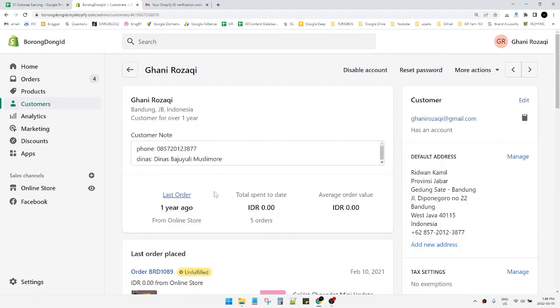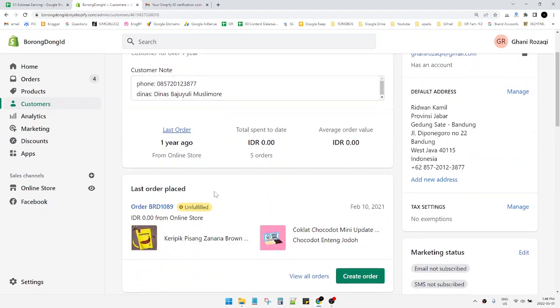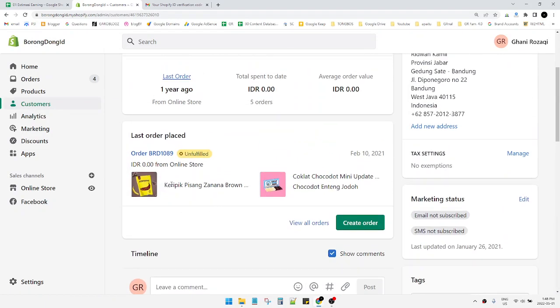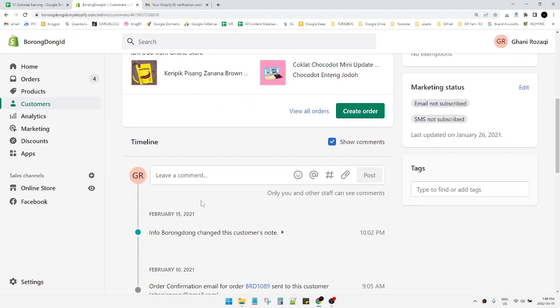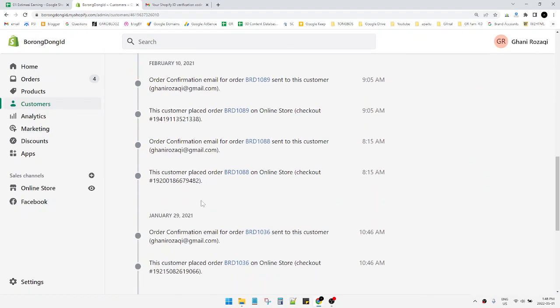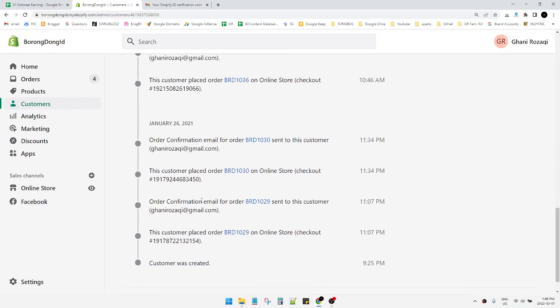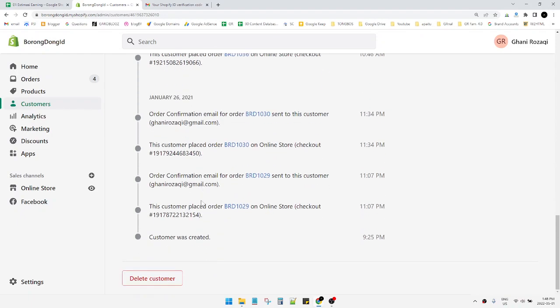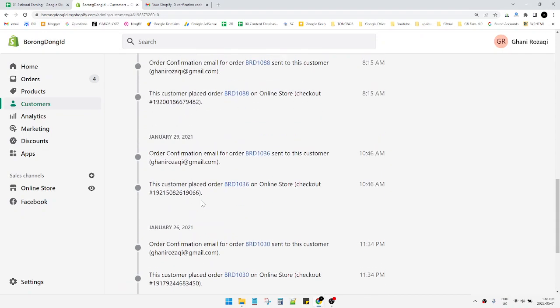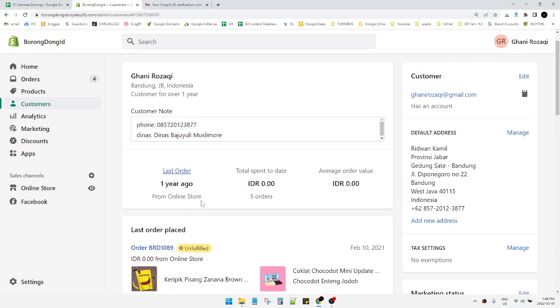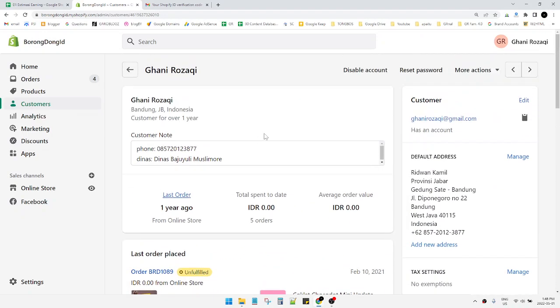This is my customer profile with dummy orders. This is the account which I use to test the web store. Now, how to change